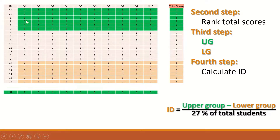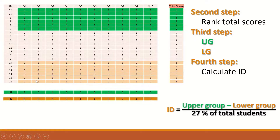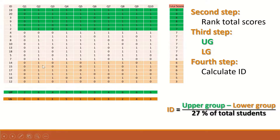For the upper group, count the number of correct answers for each question. For question 1, the count is 2; the same process applies for questions 2, 3, 4, up to question 10, where all 6 students answered correctly. Similarly, calculate the lower group by counting correct answers per question. For question 1, no one in the lower group scored correctly — so it is 0. For question 2, 6 students answered correctly.